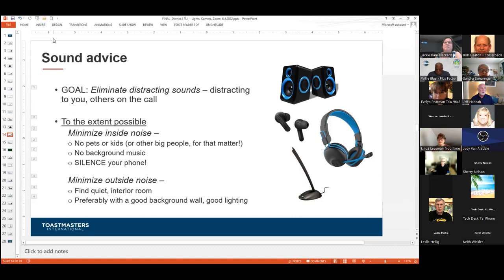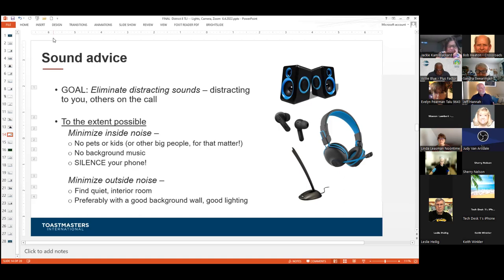Inside noise can also be a distraction and could spill over on the microphone. Get the pets and the kids out of the room — even some of the big people — so we don't hear background conversations. No background music either. You might think you don't turn on music when you're going to call, but somebody in the next room over might, and that may be picked up by one of the microphones.